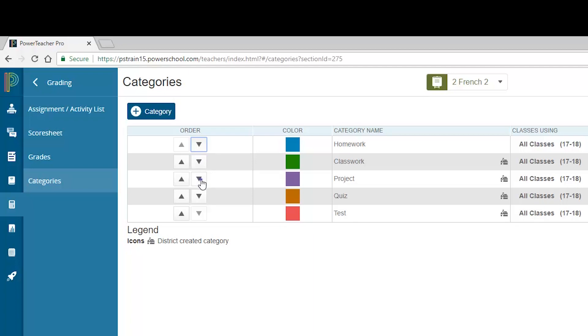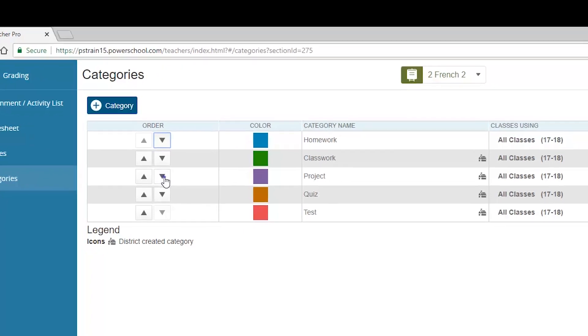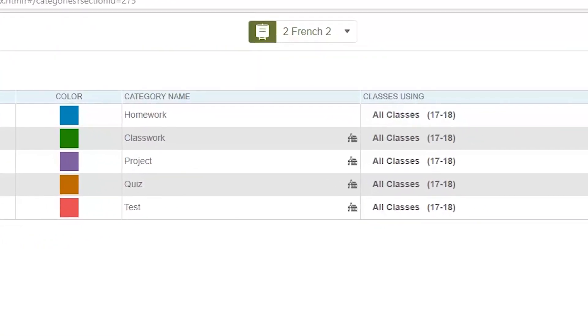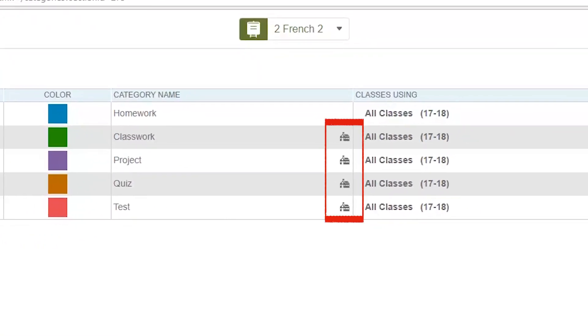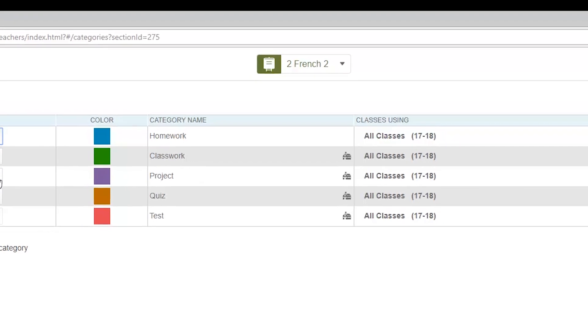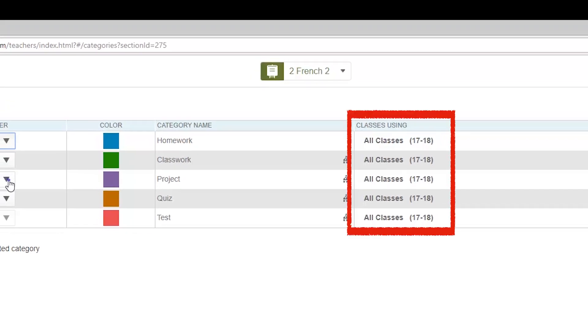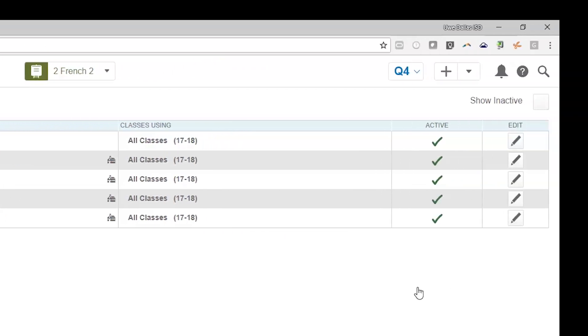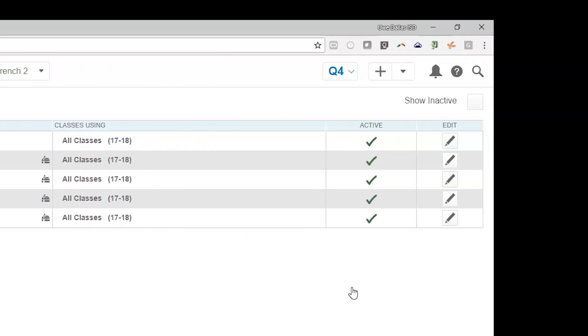Each category is associated with a color and category name, all viewable from this page. Categories that were created by the district will show a schoolhouse symbol in the category name. These are the categories you are required to use in your gradebook. These are the categories that influence the final grade calculation for your student's mark. You will note columns in the table showing you which classes use each category and whether that category is active or not. Finally, there is a pencil icon in the last column that allows you to edit category information.